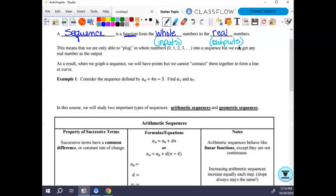When we're talking sequences, your inputs can only be whole numbers. Whole numbers are the natural numbers 1, 2, 3, 4, 5, and so on, plus 0 — so 0, 1, 2, 3, 4, 5. No negatives, no fractions, no decimals. But your output just has to be a real number, which means you can have a fraction, a decimal, or a negative.